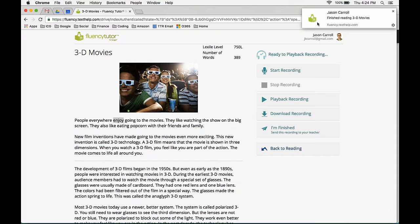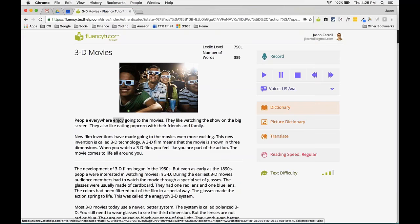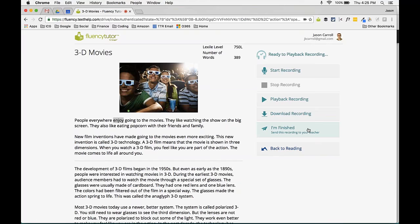Students should be encouraged to read the whole passage — I just did a quick demo so stopped early. At any time, students can go back to reading, use the dictionary and picture dictionary, listen again, and then return to recording. When they click Finished, if you've assigned comprehension questions they'll get those as well. That's the whole student experience.